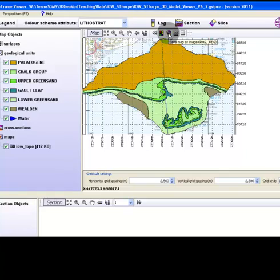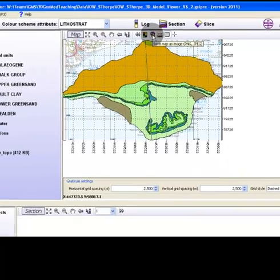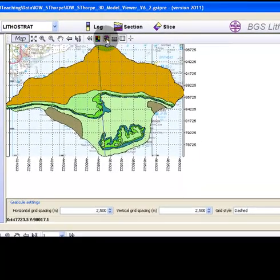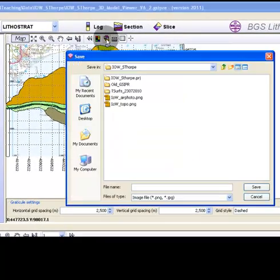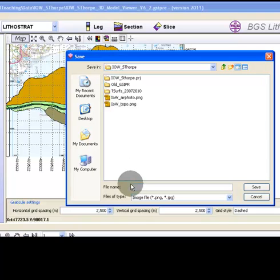Finally, click on the save icon to save your view as a raster format file.